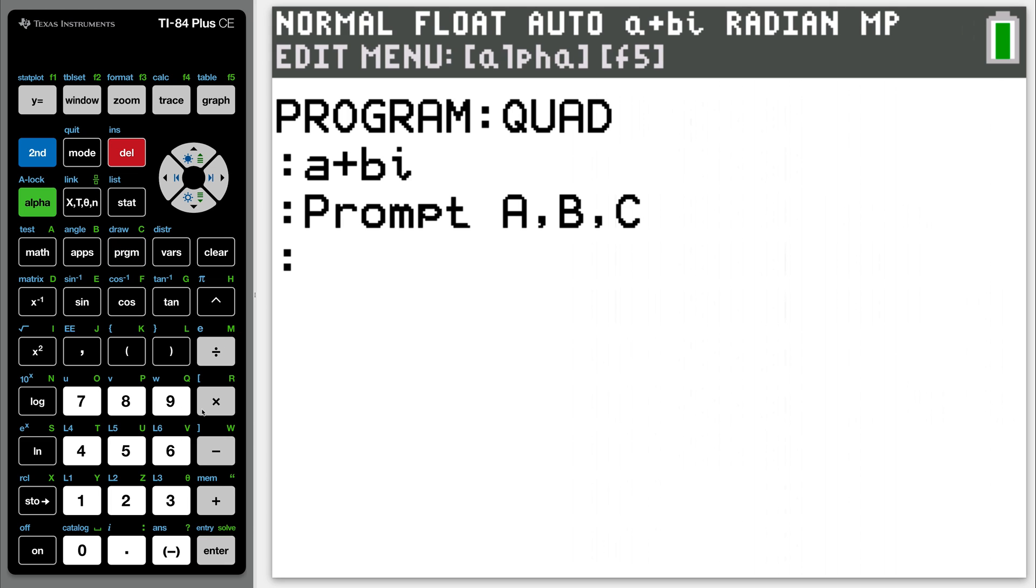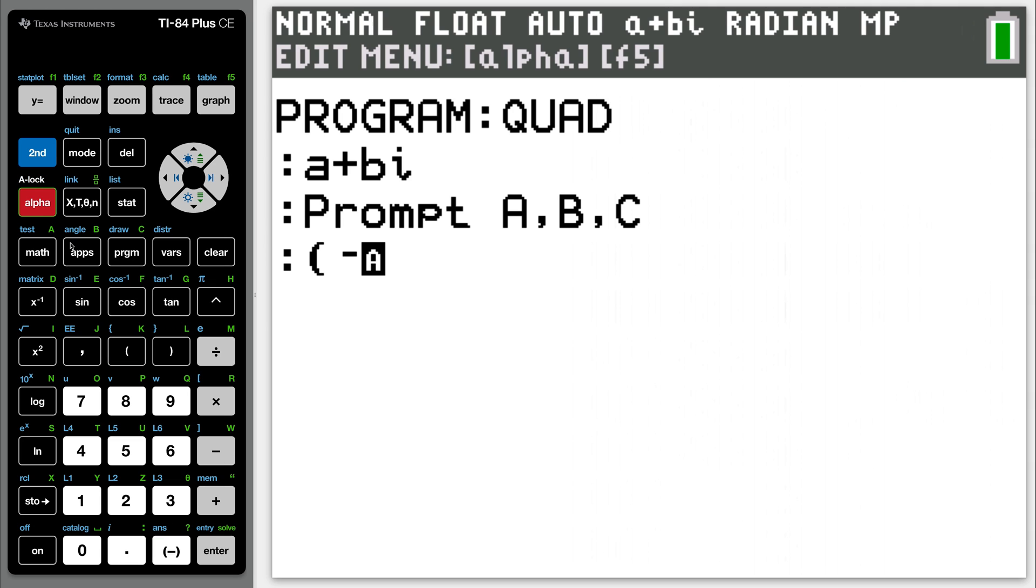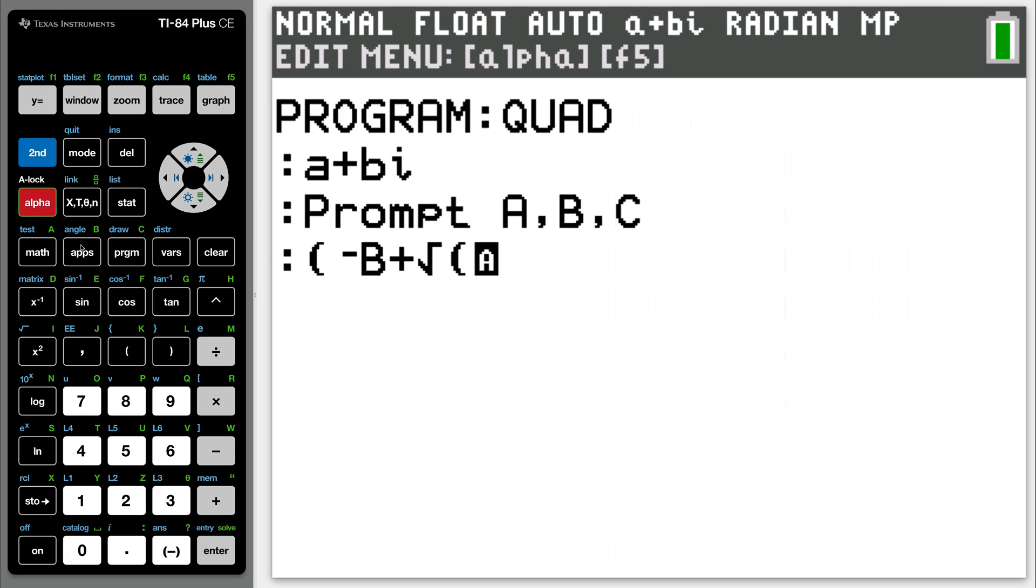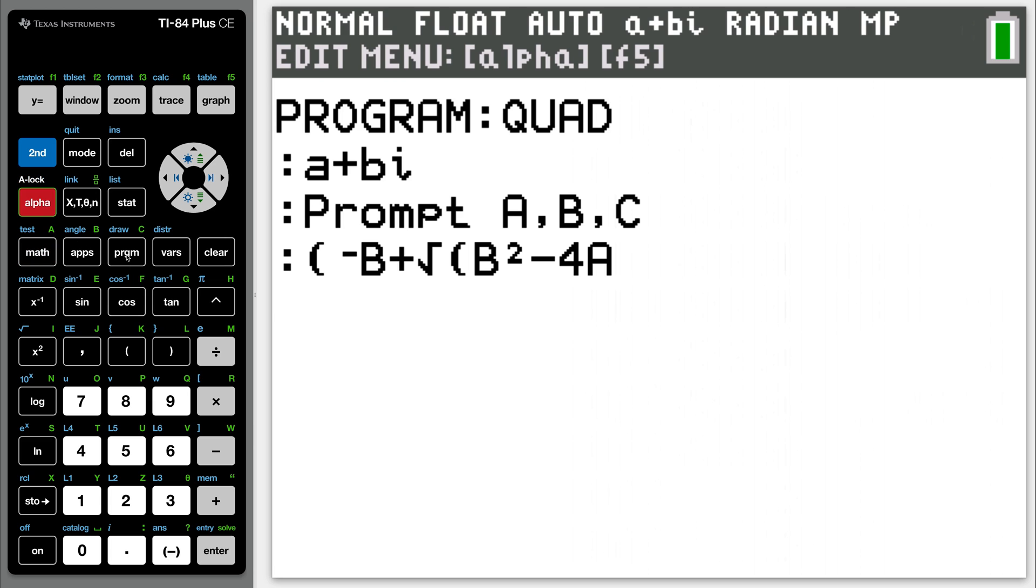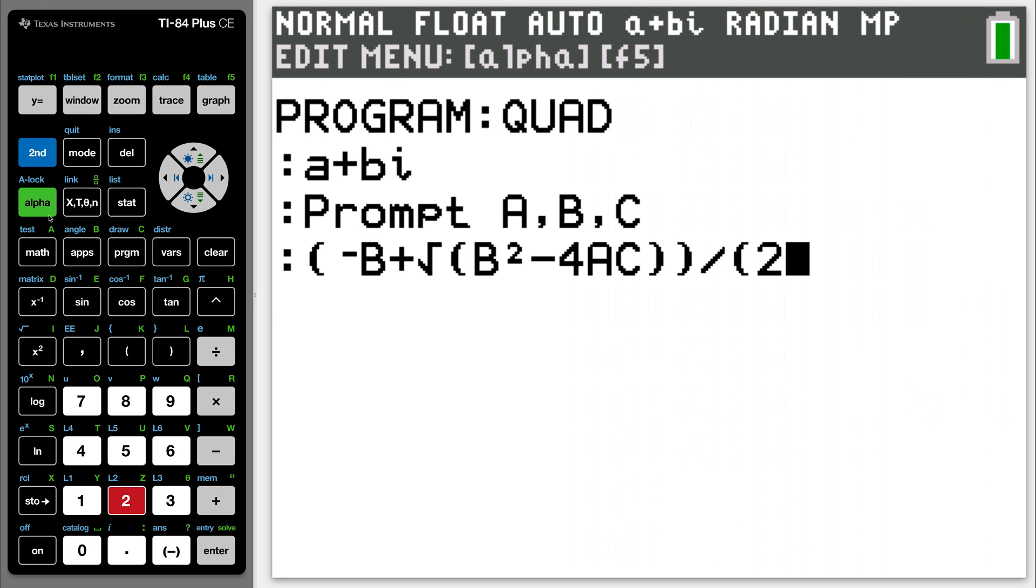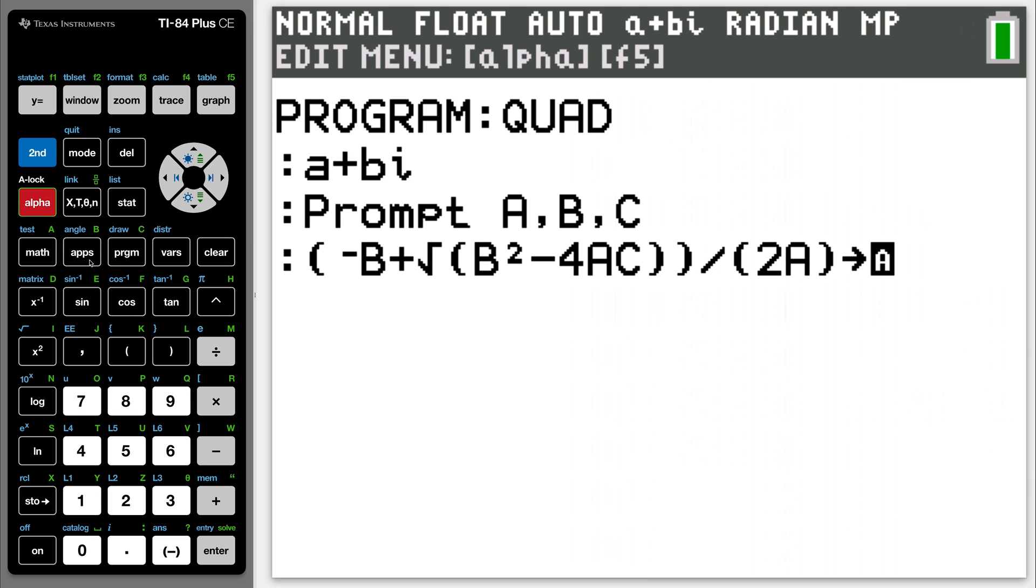Next line now. Follow carefully here. Open your parentheses, then hit negative, not the minus sign over here, but negative. Negative alpha B plus second square root of alpha B squared minus four alpha A, alpha C. Double close those parentheses. Divide them by open parentheses two alpha A. Close the parentheses, and I want to store that now, so hit the store arrow into alpha D. Hit enter again.